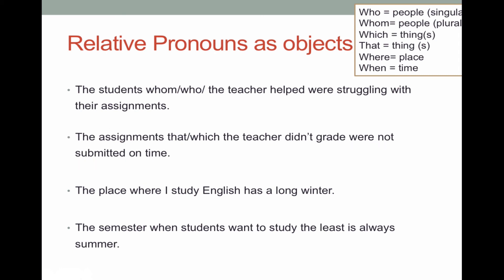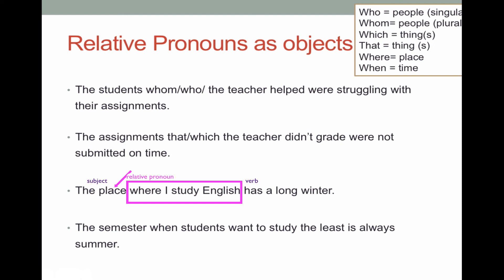A couple more examples. 'The place where I study English has a long winter.' 'Where I study English' is my adjective clause. In the main clause, 'the place' is the subject and 'has' is my verb. In the adjective clause, 'where' is referring to the place, 'I' is my subject, and 'study' is my verb. We're talking about the place being part of the idea of where I study, so it's the object — the place isn't studying, I am studying.